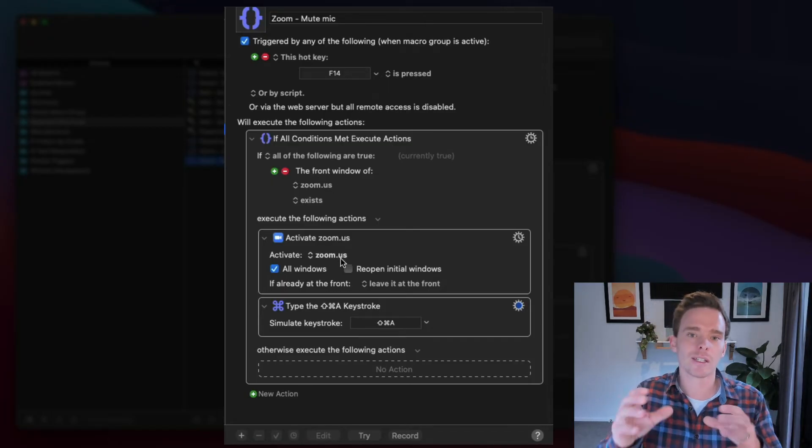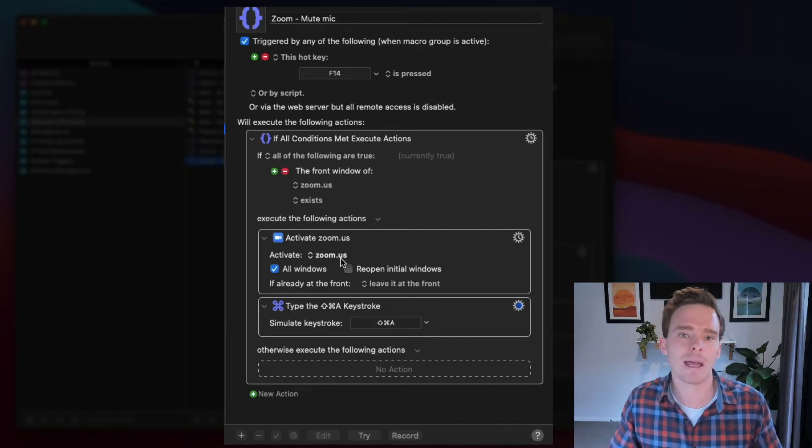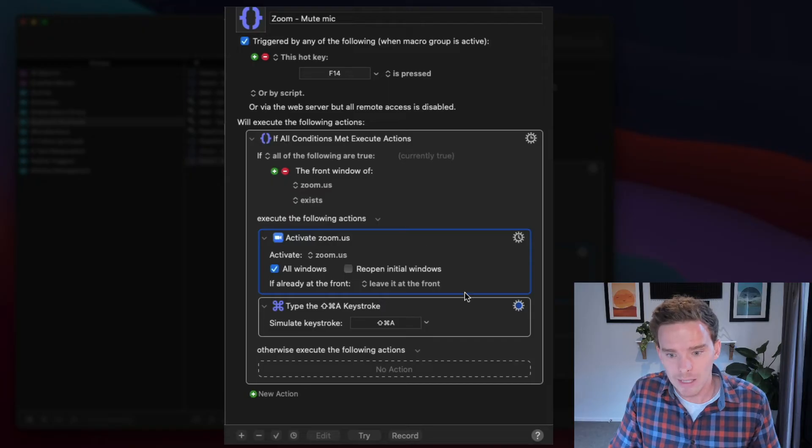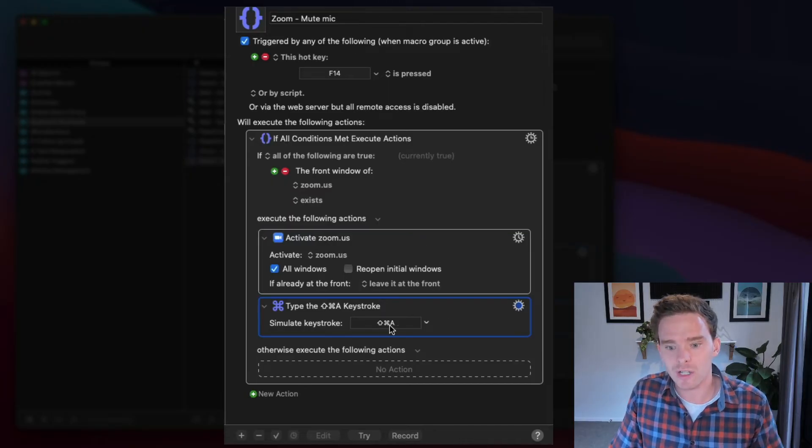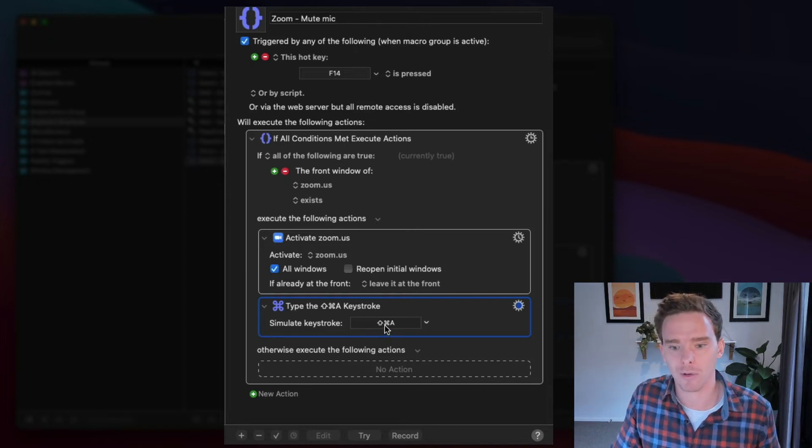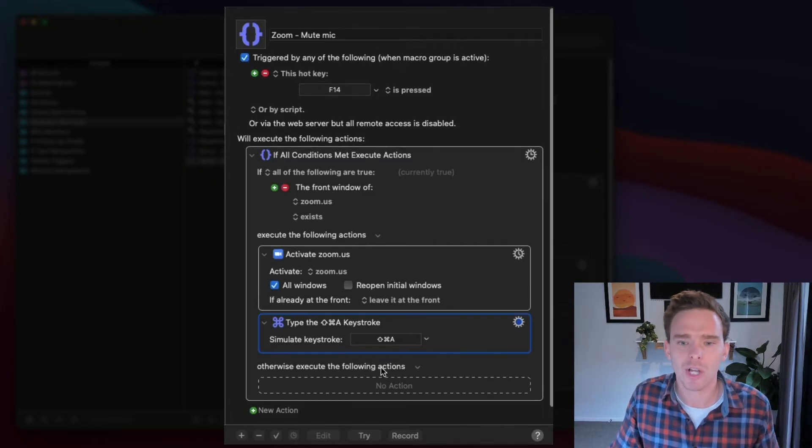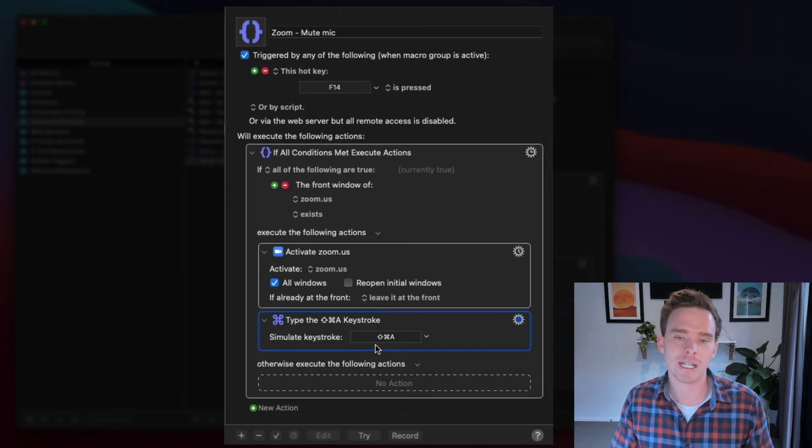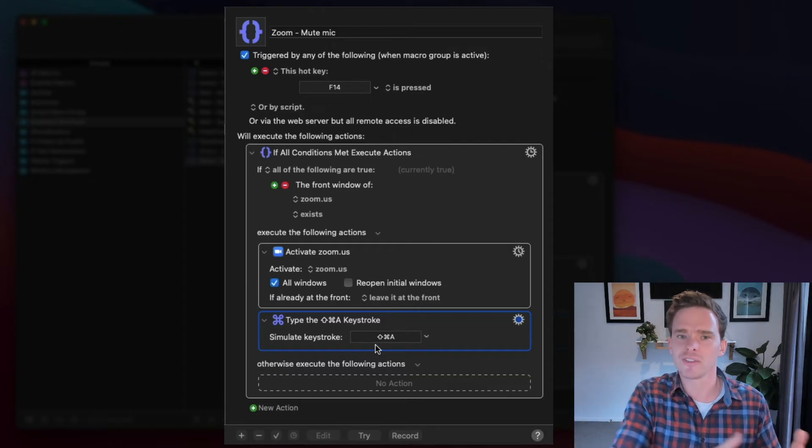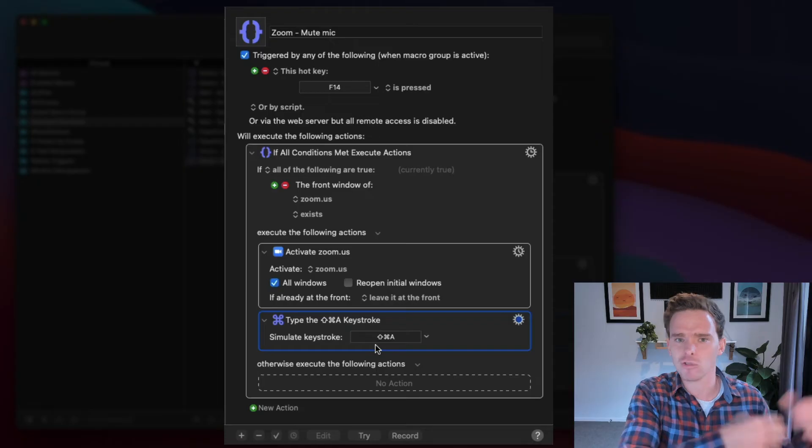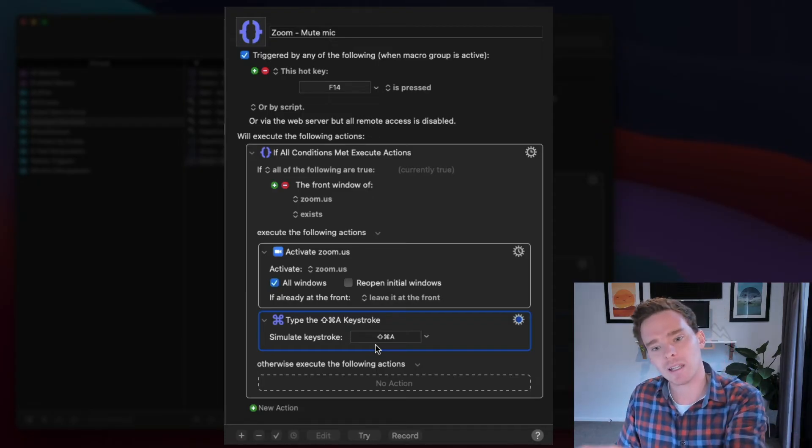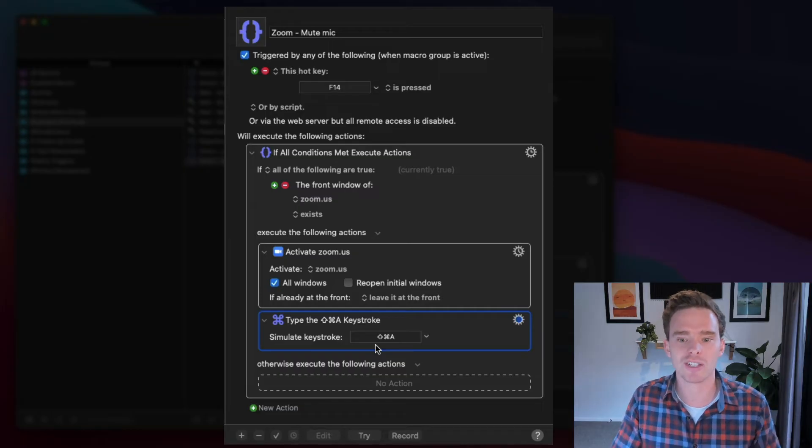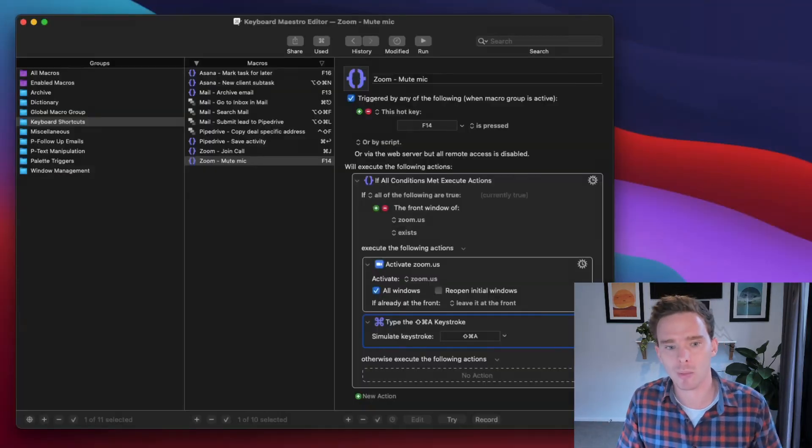So the way this works is I've actually set up kind of an if-then condition here. So I have this big window which says if all of the conditions are true, do something. So if the front window is Zoom, in other words, if I've currently got Zoom open, I'm not on my email or something, if I'm on Zoom, Zoom will activate, and it will then do the shortcut Shift-Command-A. That is the shortcut to mute the microphone. If the front window is not Zoom, nothing will happen. So I've set it up that way so that I can reuse that F14 shortcut. Maybe if I have a different app open, I don't want it to open Zoom and try and mute if I'm not on a call. So I've built it into this decision tree, into this conditional logic tree, so that this will only work if I have Zoom open.